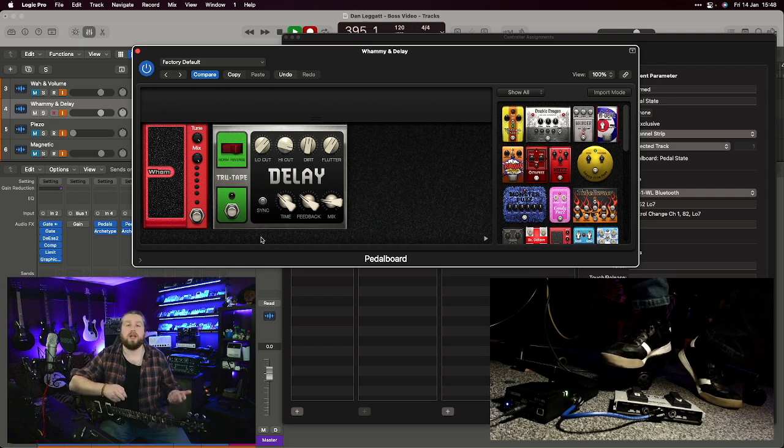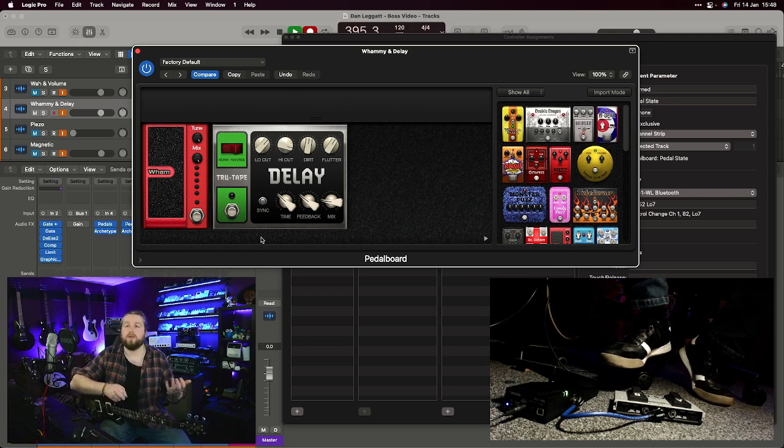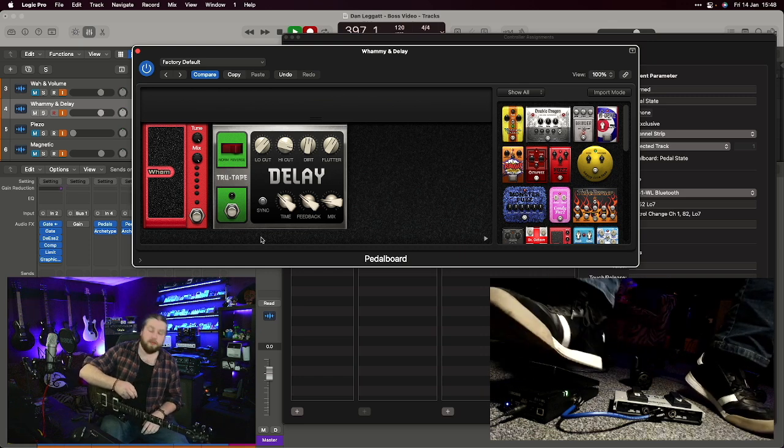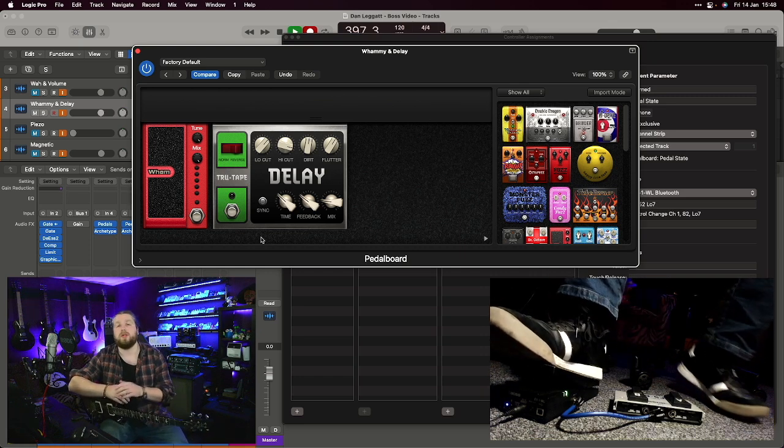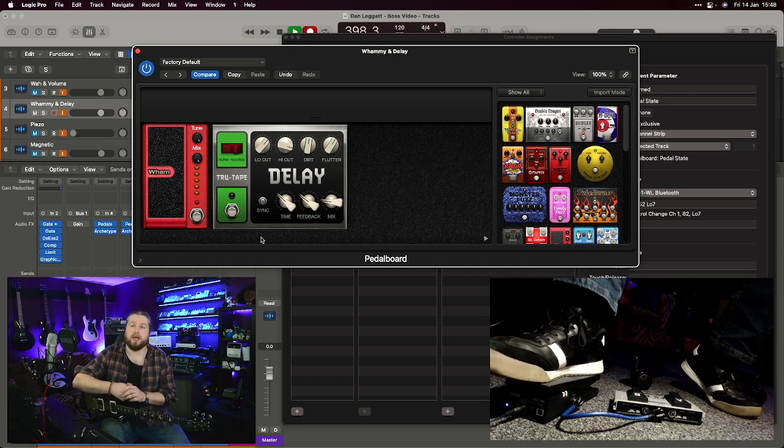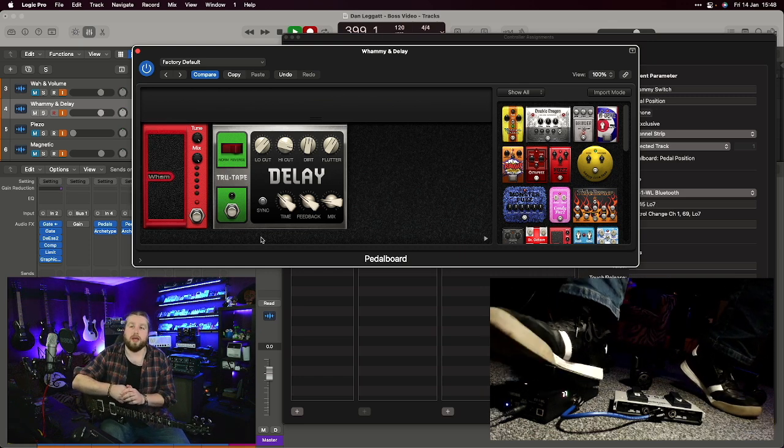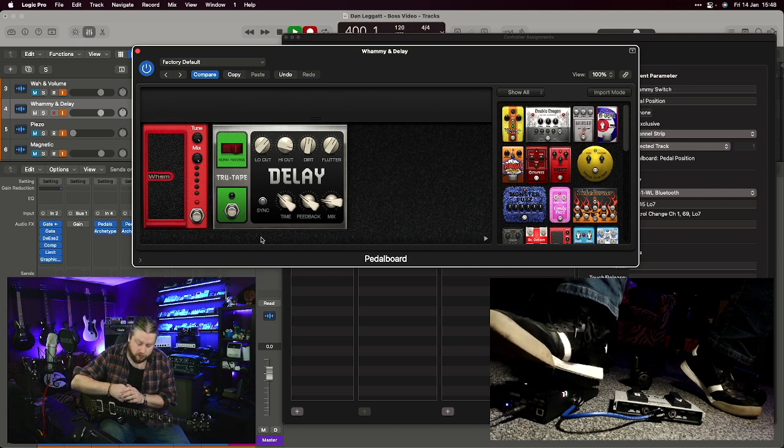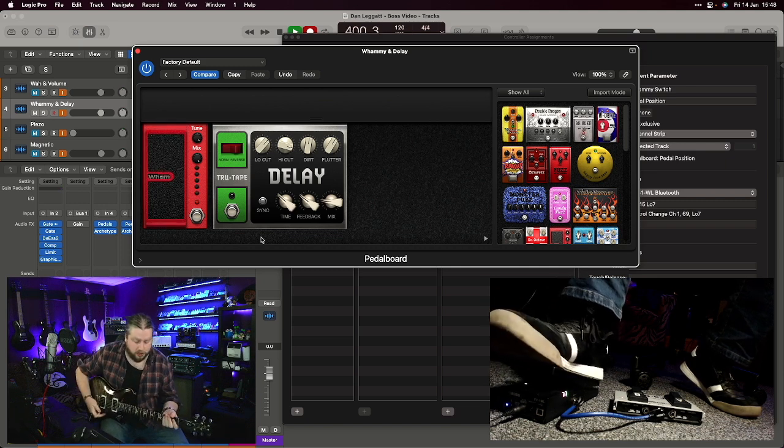The next pedal board we've set up has got a whammy pedal on it, another really famous use for an expression pedal for us guitarists. We set it up exactly the same way we did the wah - so the toe switch engages the whammy and then the expression pedal controls the pitch. [demonstration audio]